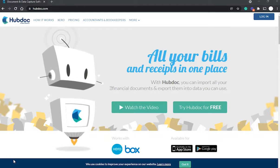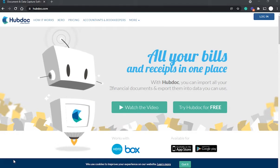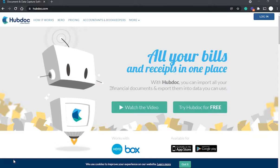If your Xero organization is on a business edition pricing plan, HubDoc is included in your Xero subscription. If your Xero organization is on a partner edition pricing plan, you can still connect it to HubDoc but it is not included in Xero, so you will be billed separately. HubDoc and Xero connect on a one-to-one basis, so if you have multiple HubDoc organizations you need to connect each one to a separate Xero organization.